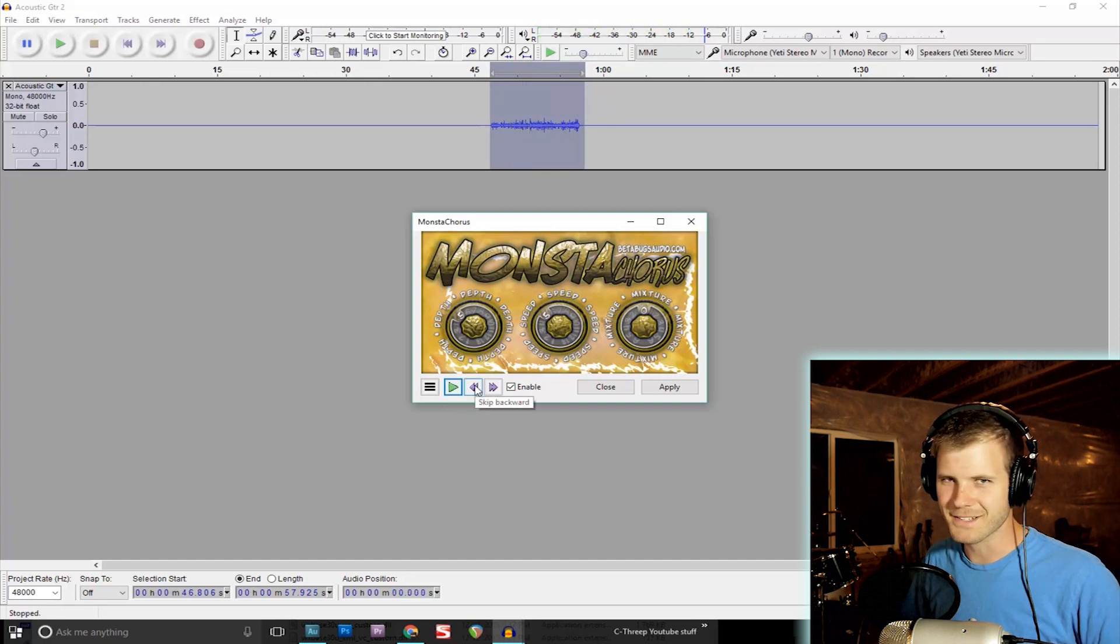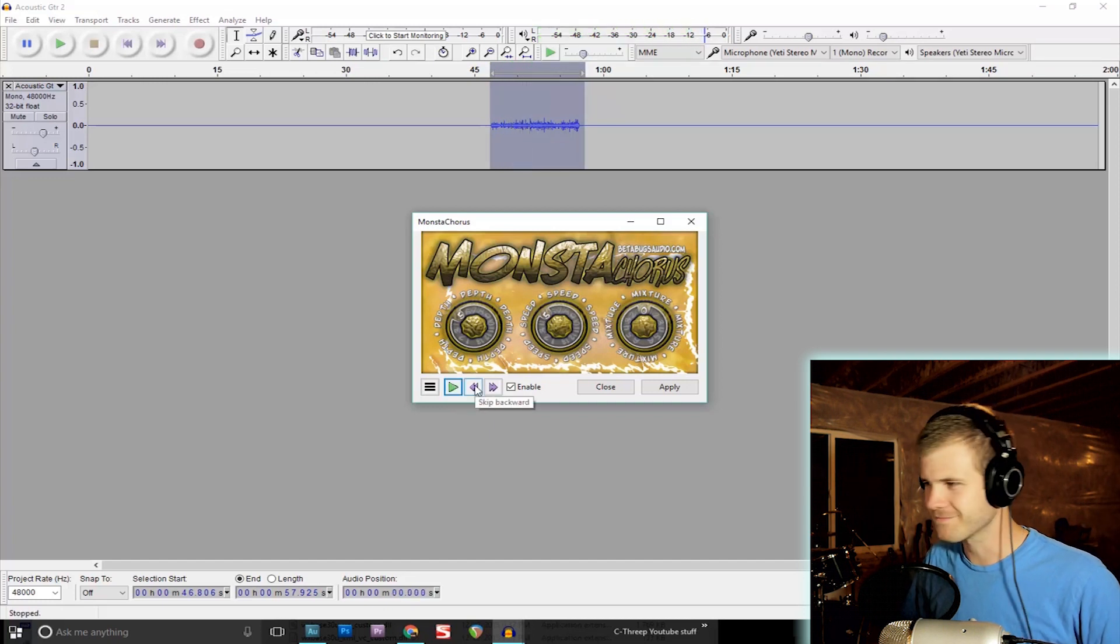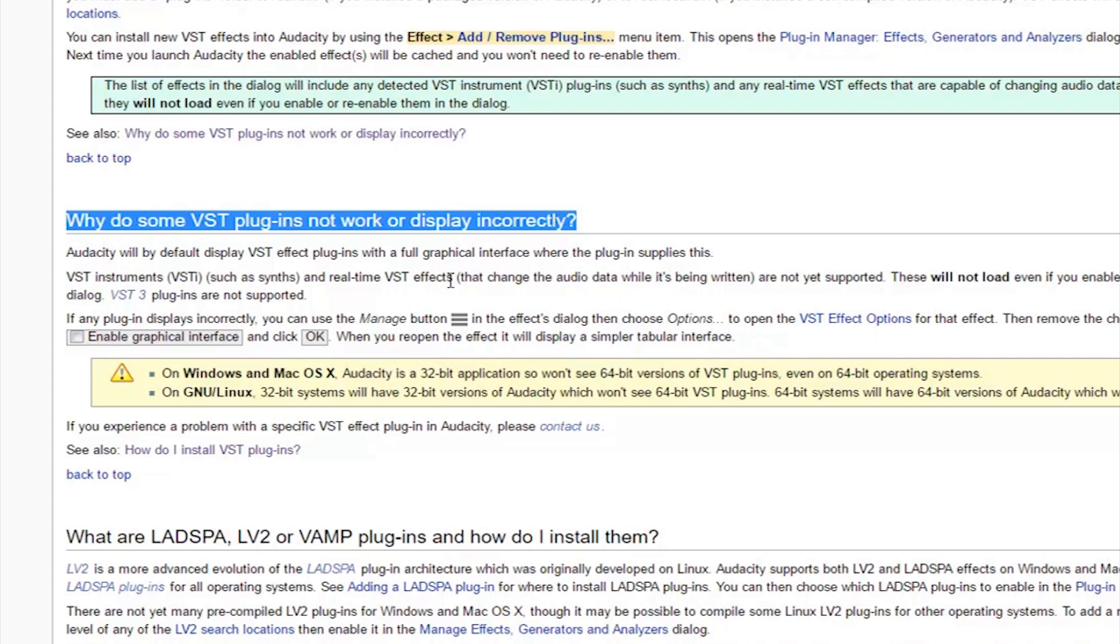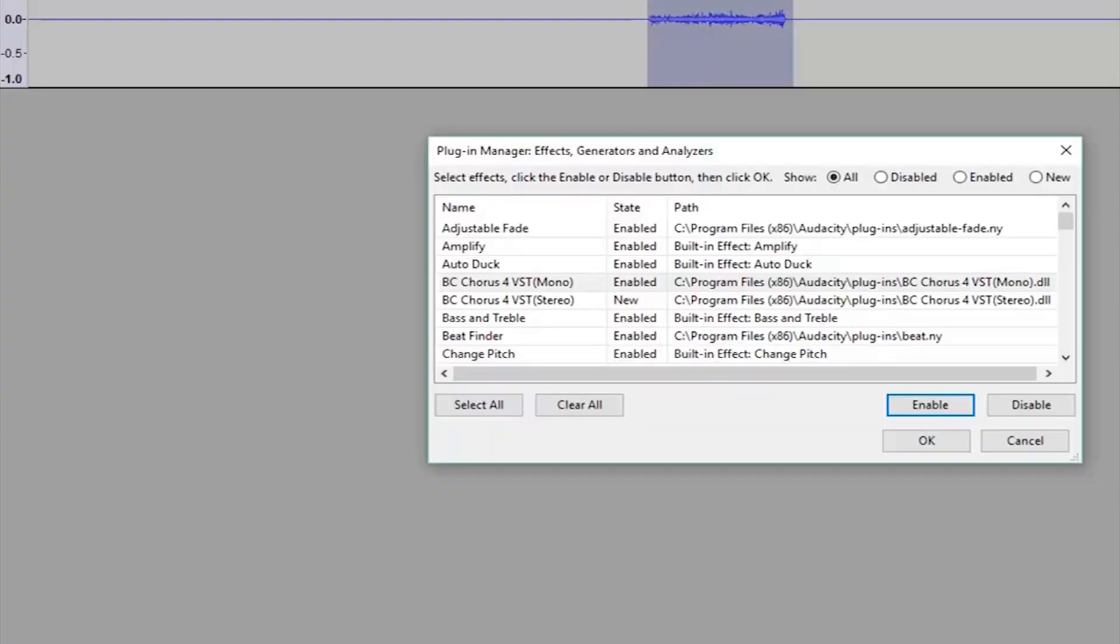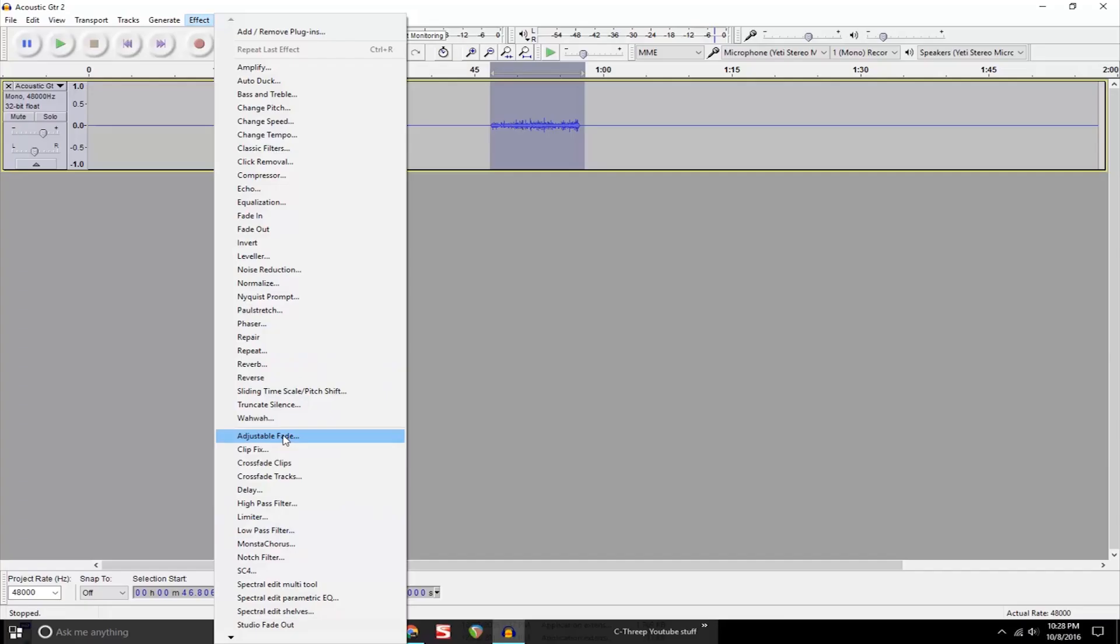Oh, before you go, just know that some plugins will not work with Audacity. They're just maybe a little too complex for how simple Audacity is with its effects. So if you've enabled the effect but it still does not show up as an option to even use it, unfortunately it just is not usable in Audacity.